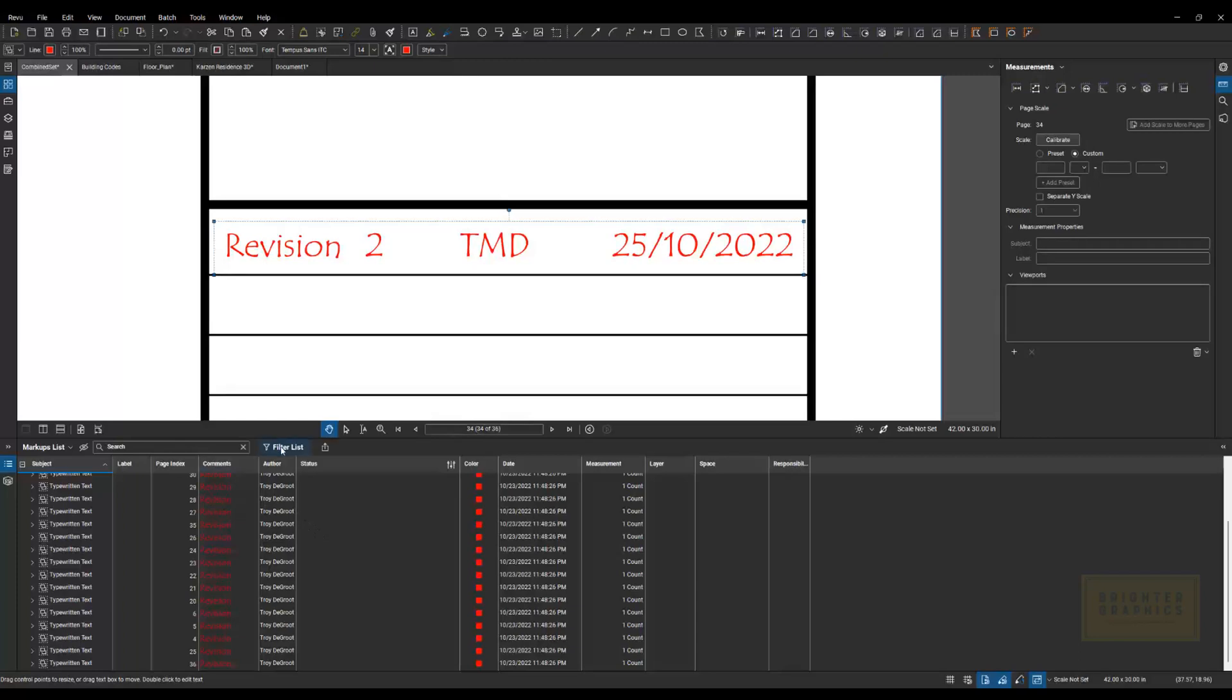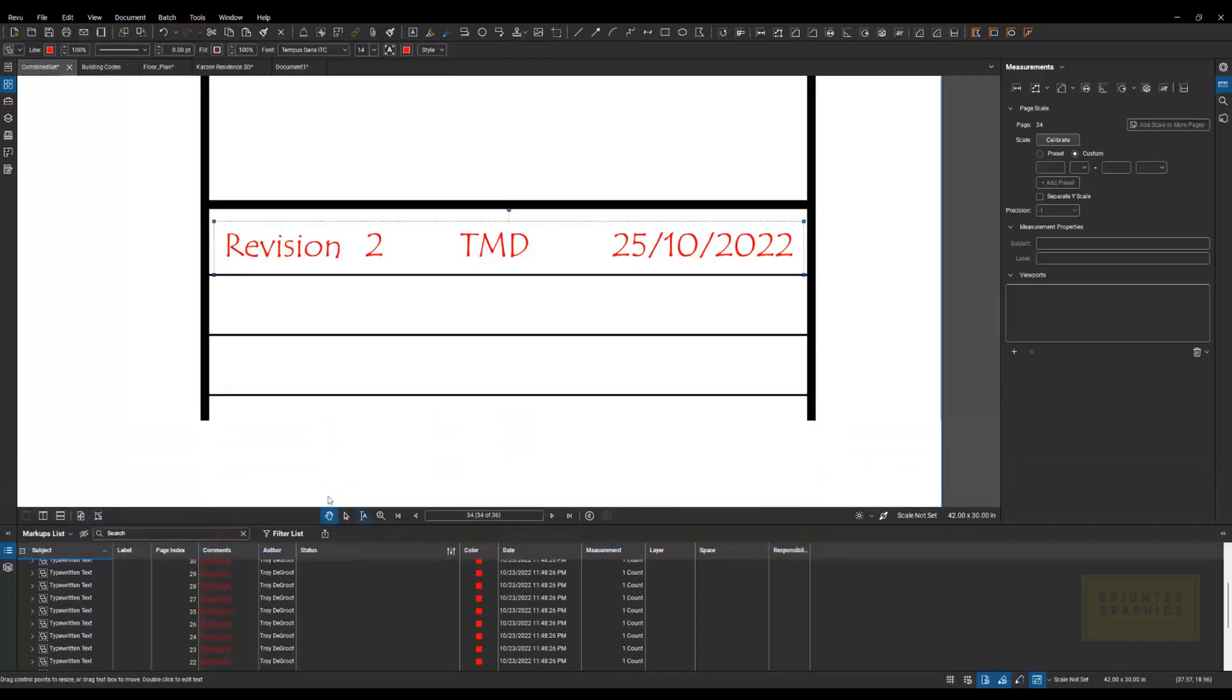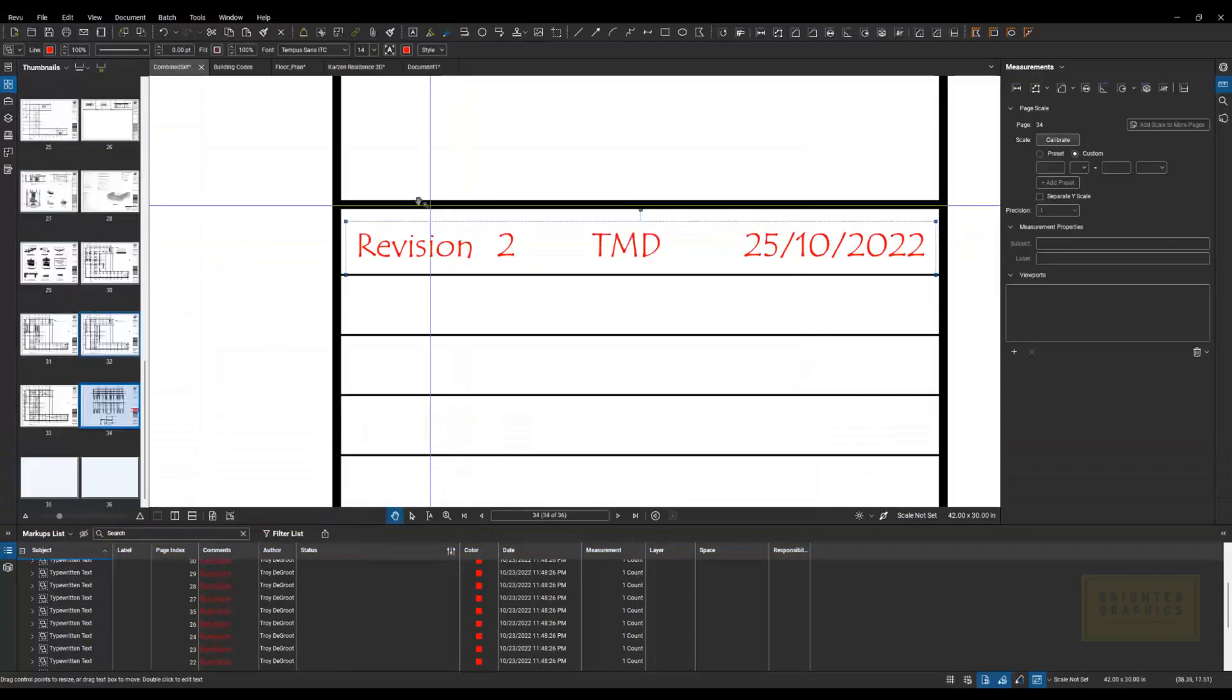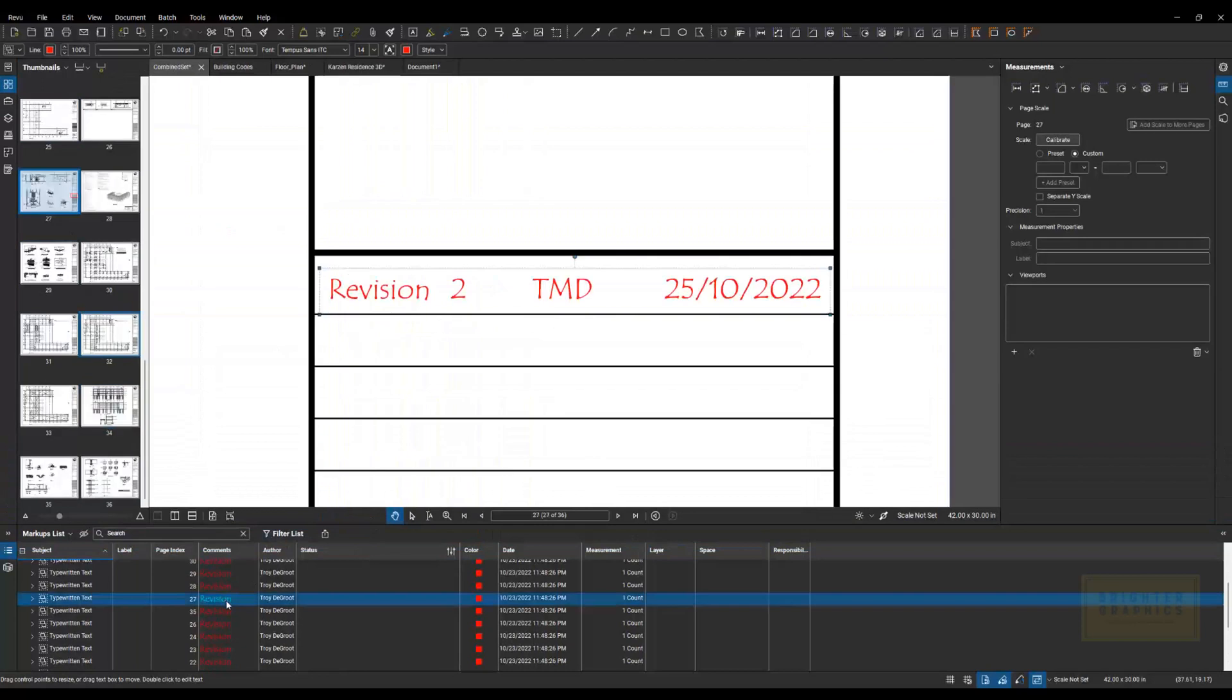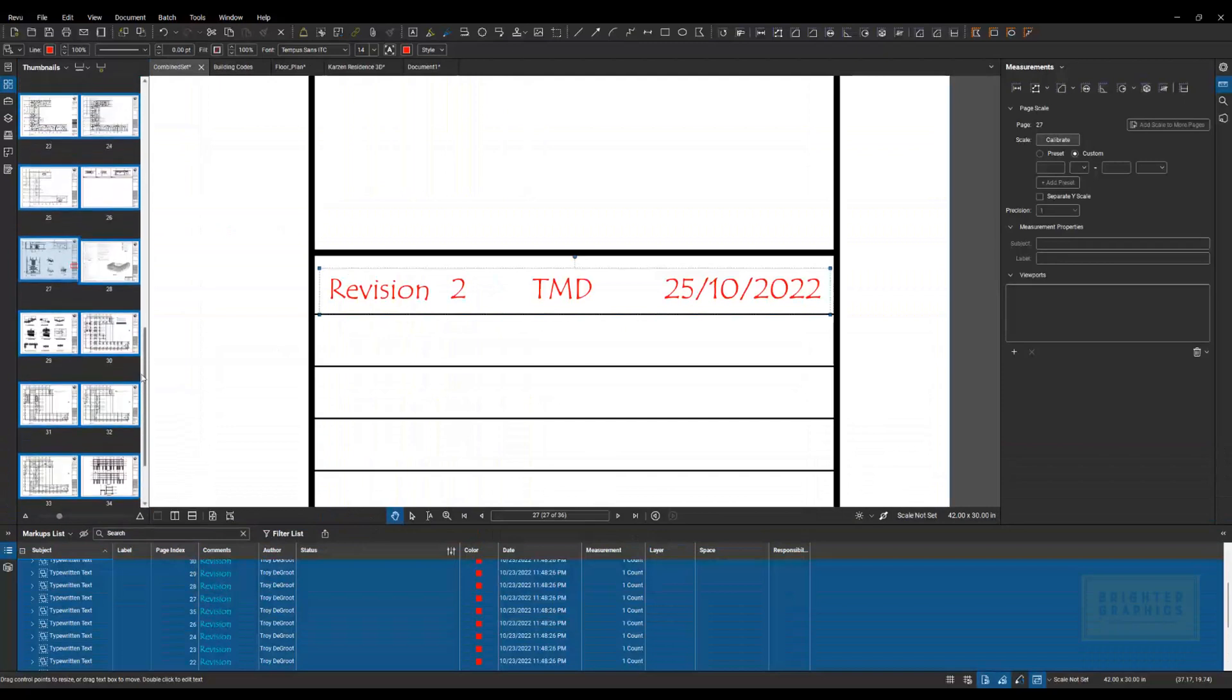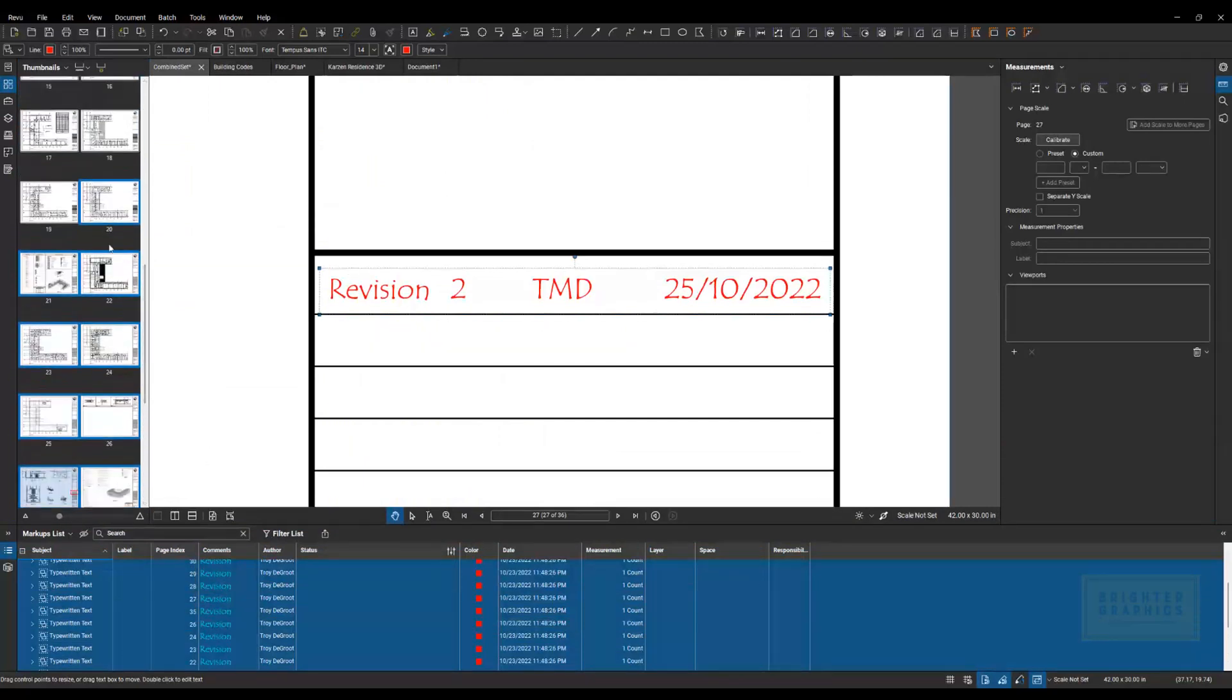The next one I want to show you is how to select individual pages or all the pages that were affected by revision 2. So if I come down to my markups list, I do a Control-A to select all. If you come over here now, you'll see that only the sheets that have that markup on it are selected.